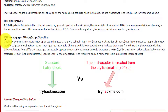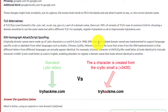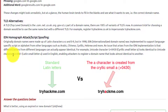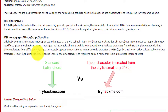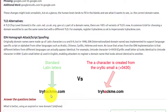And finally, IDN homographic attack / script spoofing. Originally, domain names were made up of Latin characters, A to Z and 0 to 9. But in 1998, the internationalized domain name was implemented to support language-specific script or alphabet from other languages, such as Arabic, Chinese, Cyrillic, Hebrew, and more. An issue that arises from the IDN implementation is that different letters from different languages can actually appear identical. For example, the Unicode character Cyrillic small letter A looks identical to the Unicode character small letter A used in English. This allows attackers to register a domain name that looks almost identical to another. As you can see here, they've taken that A and put in a character from another language, so that's how they were able to get that domain name.